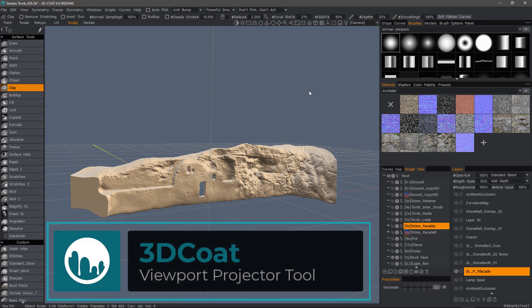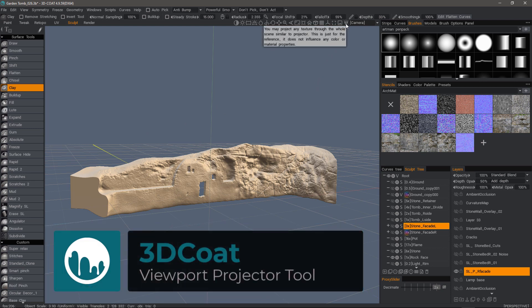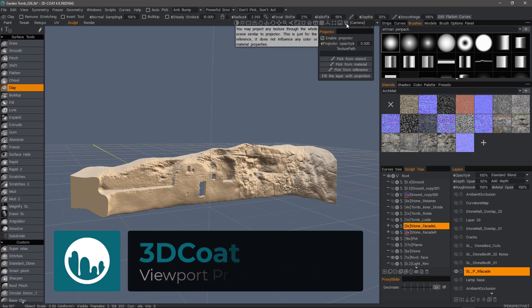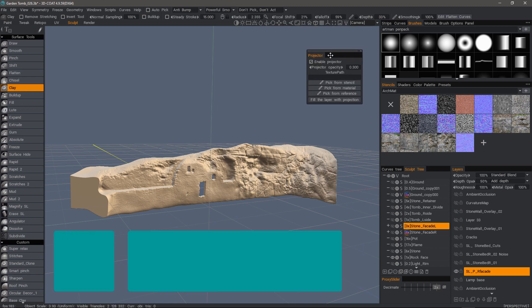Let's take a quick look at the projector tool that's been added recently in 3D Coat 4.9. If I click on its icon to the left of the camera menu,